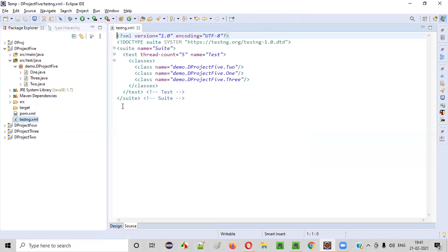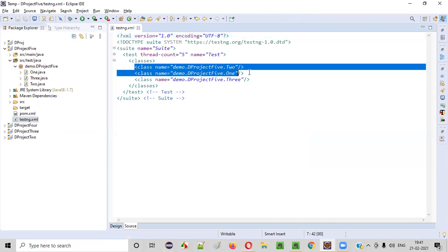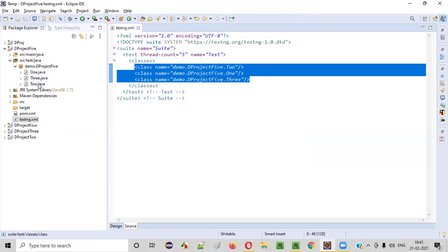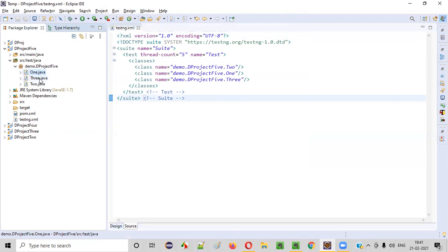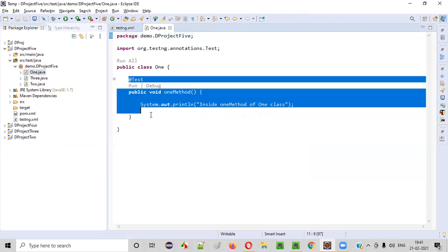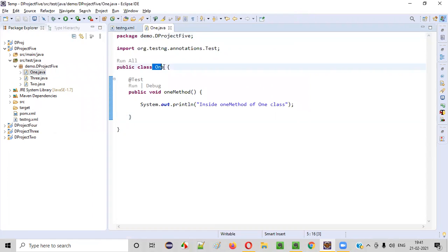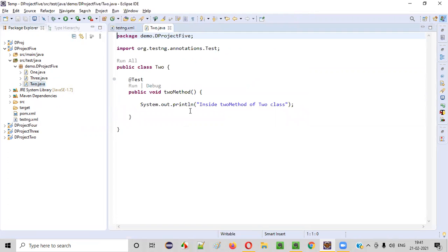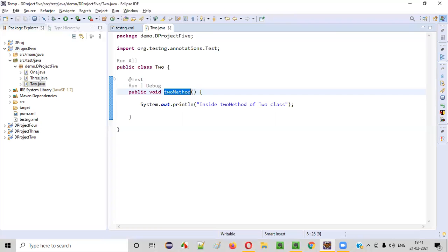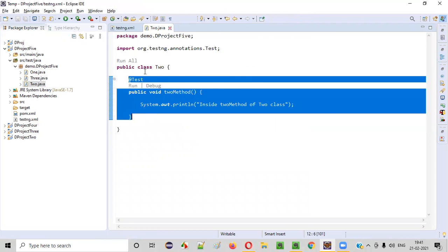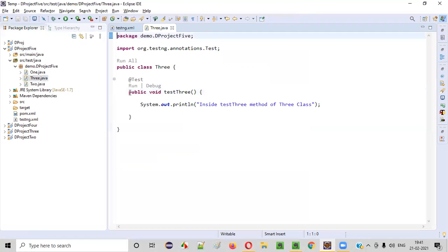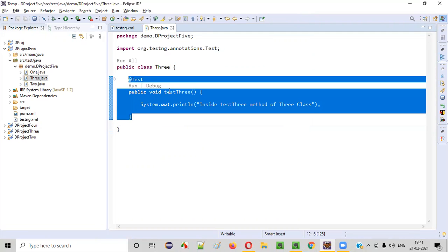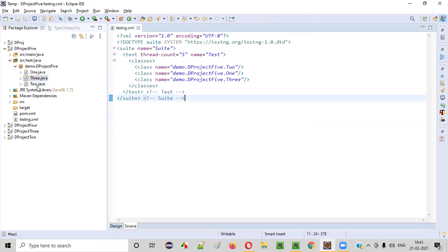This is the testng.xml file that got created, and it has references to all the Java classes. Inside each and every class — 1.java, 2.java, and 3.java — there are TestNG test methods. Inside 1.java, there is a TestNG test method known as 'one method'. Similarly, in 2.java there is a TestNG test method known as 'two method'. And inside 3.java, there is a TestNG test method known as 'three test'. So like this, I already created the TestNG test methods.